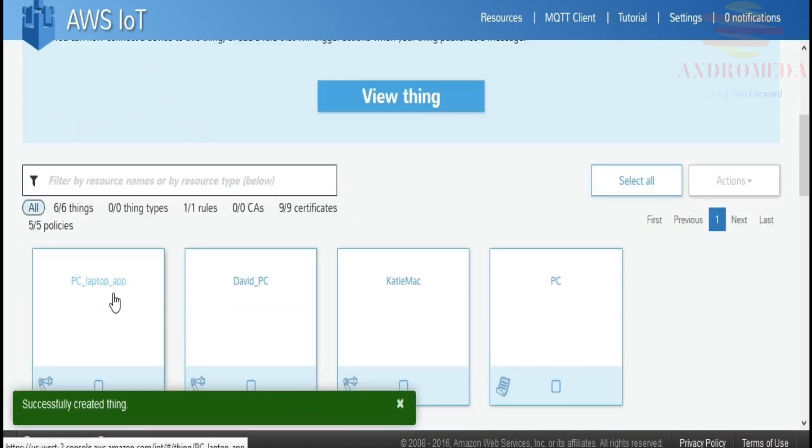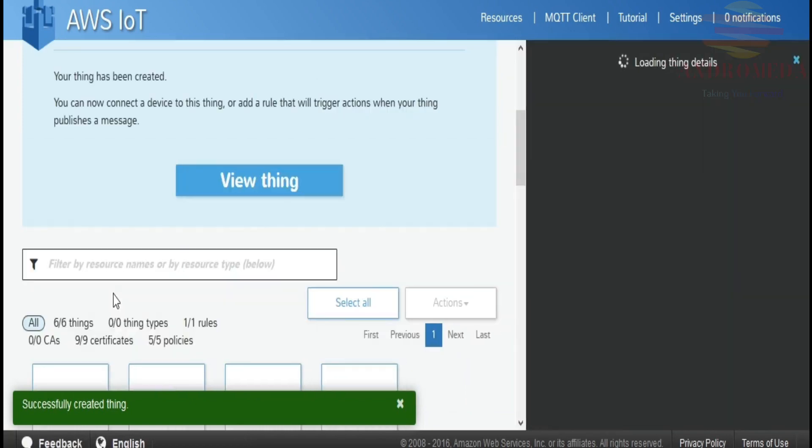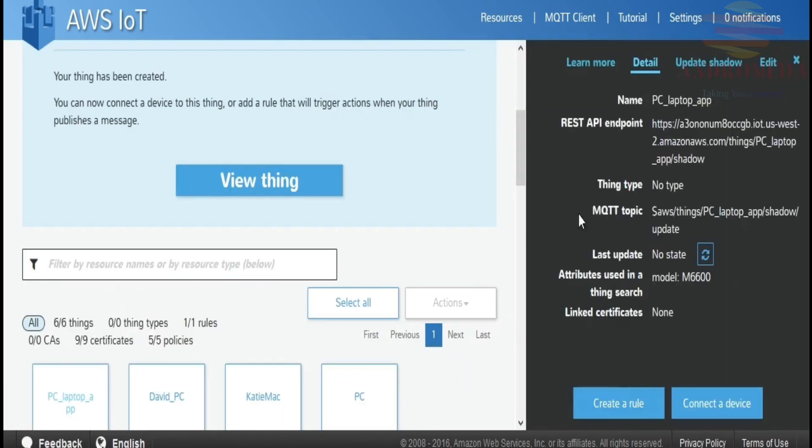Now, if I go back to my things, I'll see that I have this new thing called PC Laptop App. On the right-hand side of the screen, you'll see metadata to describe your newly created thing: the name, the REST API endpoint, the MQTT topic, which is basically $ABS Things, PC Laptop App, Shadow, and then Update. We'll be working with these topics in a moment.